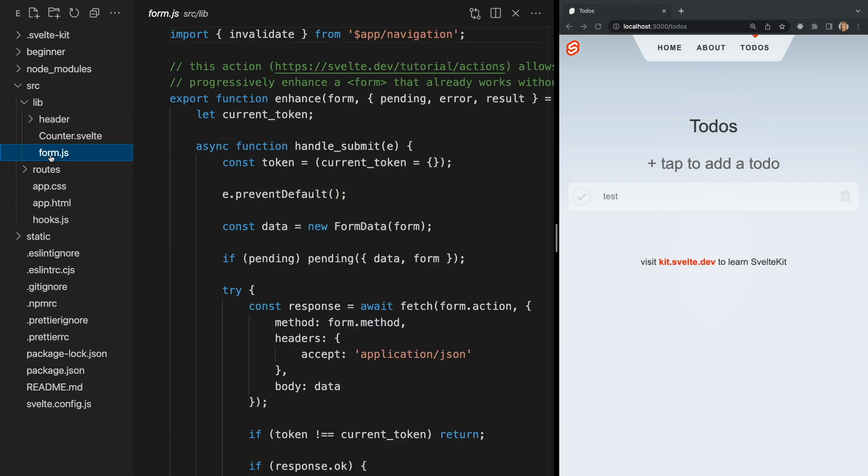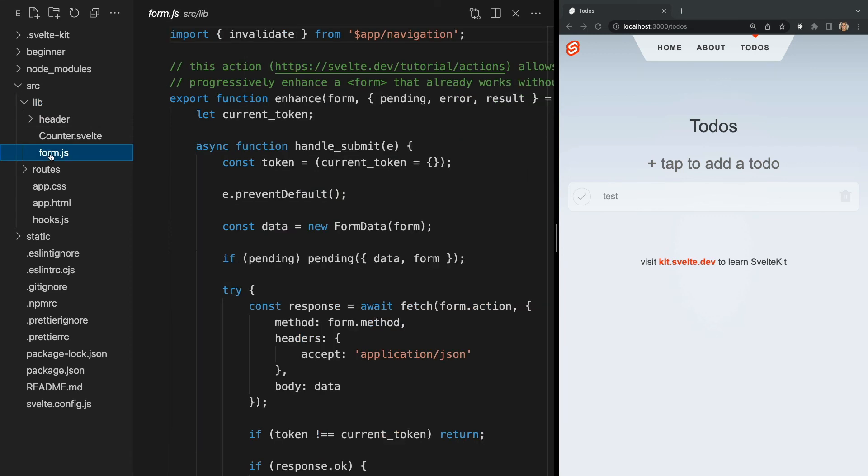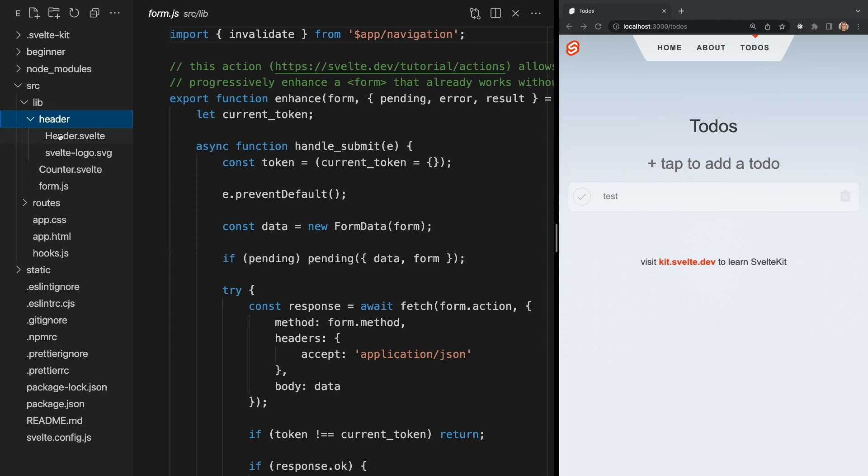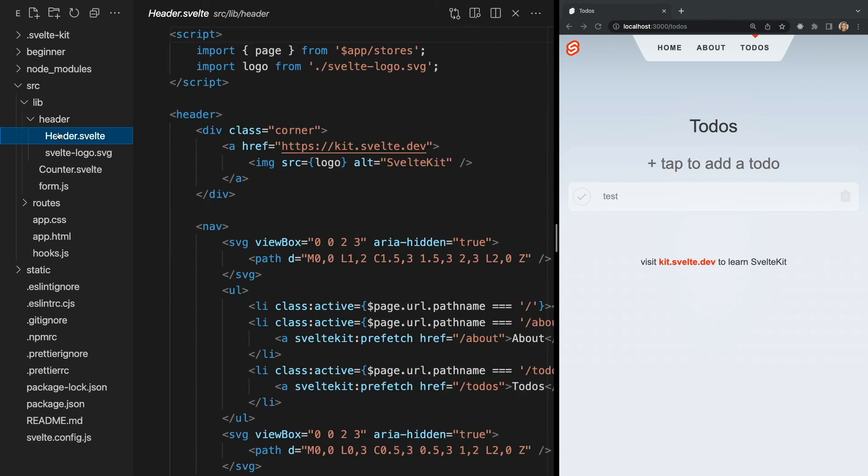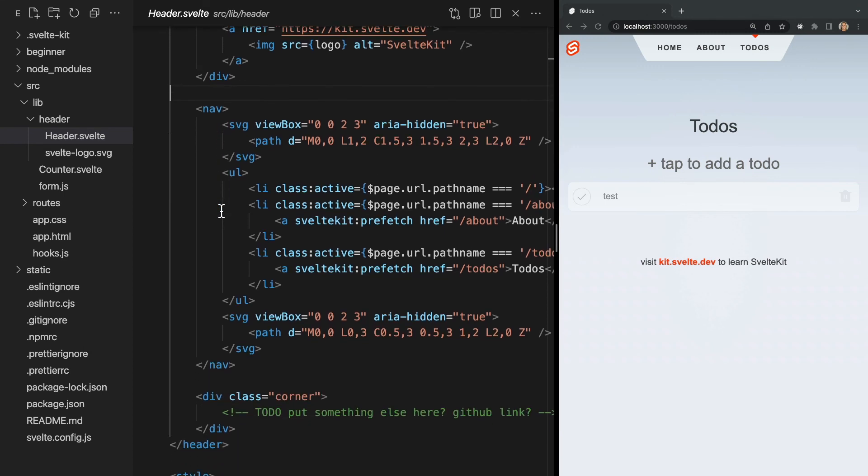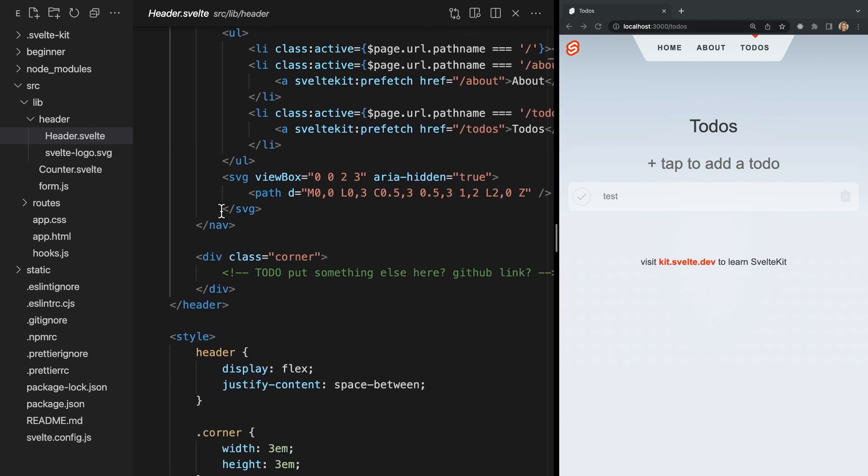For example, we have a JavaScript file for form validation. And we also have reusable components written in .svelte files, which are a superset of HTML files. Notice that our .svelte files have a script tag, style tag, as well as HTML.